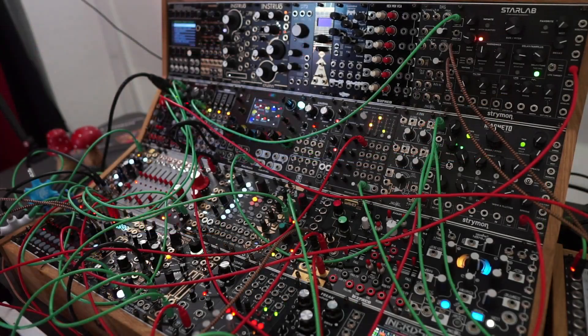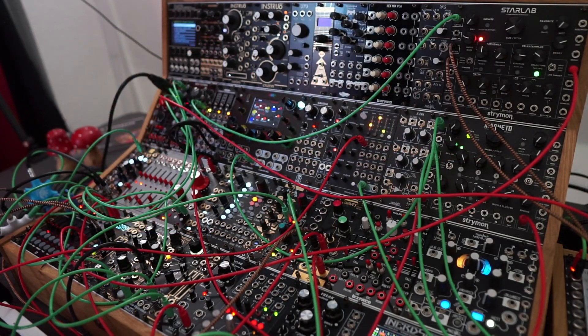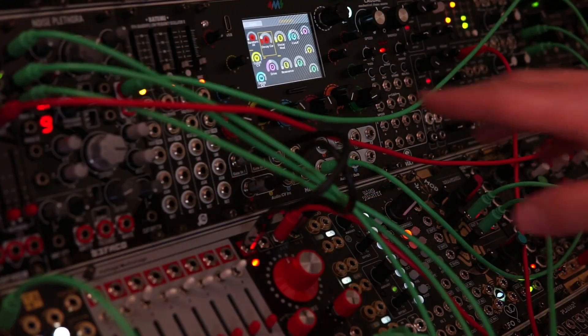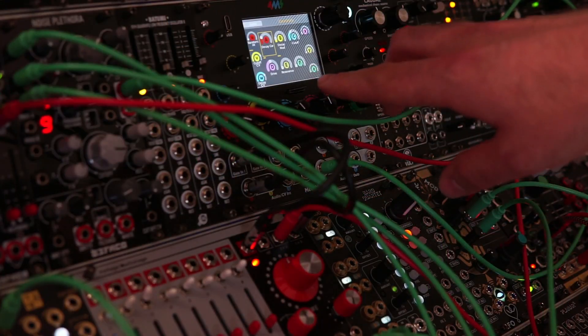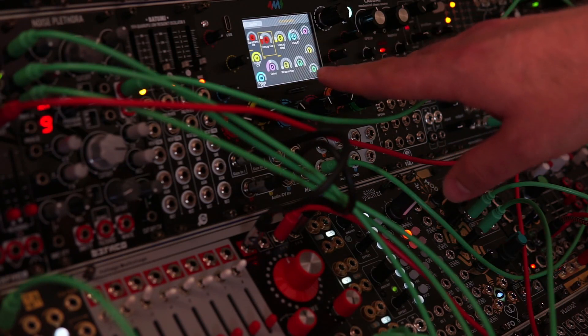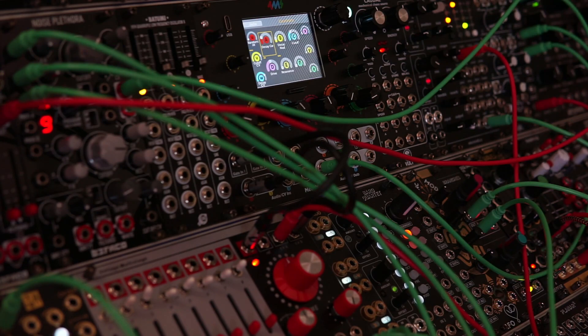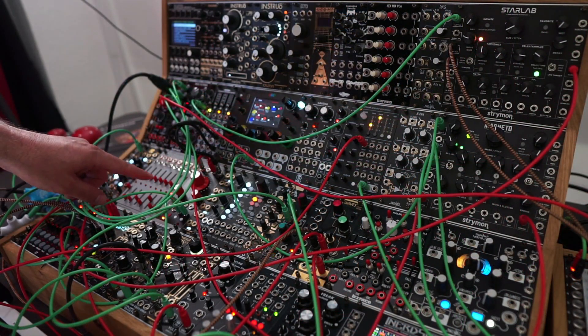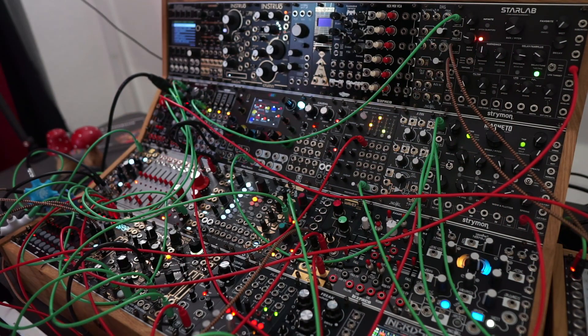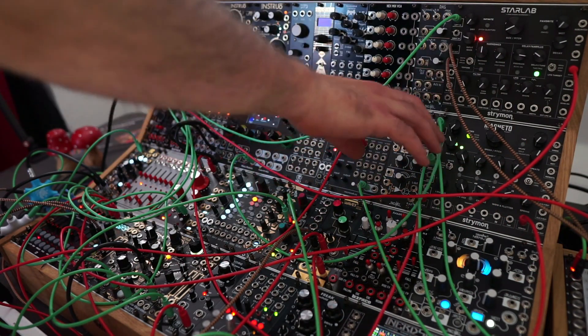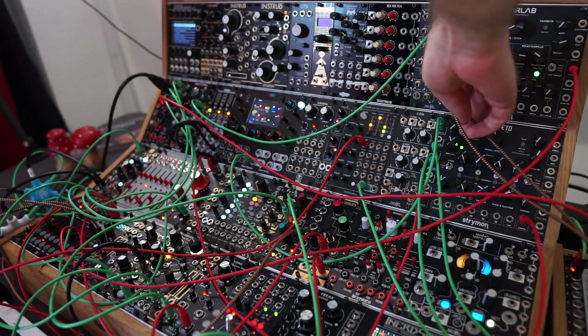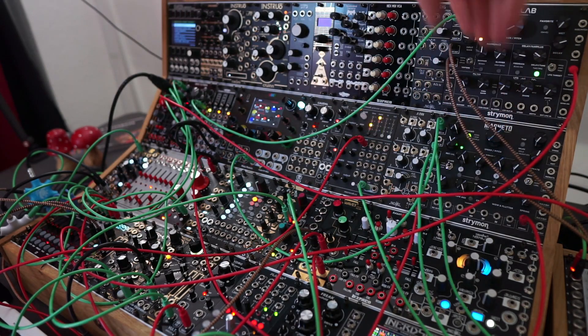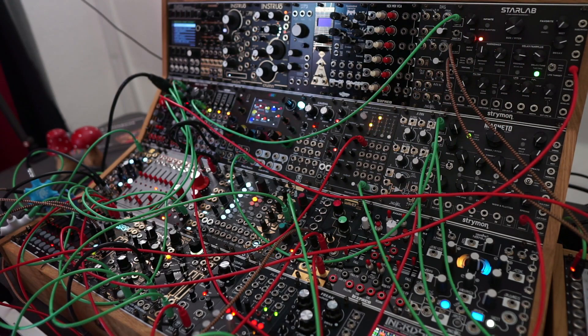And here I have it loaded into the meta module. You can see all the controls here, the decay, the drive of the filter, all of the controls that I have set also in VCVREC. And I'm sequencing it here with a verbose sequencer. This is going through Magneto. Let me bring in the dry signal.